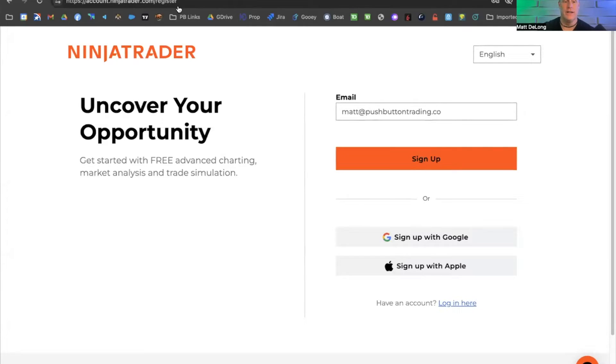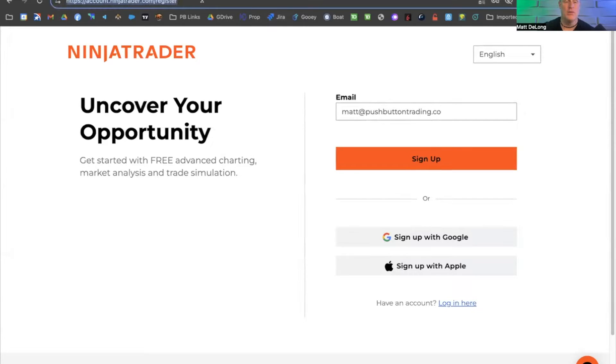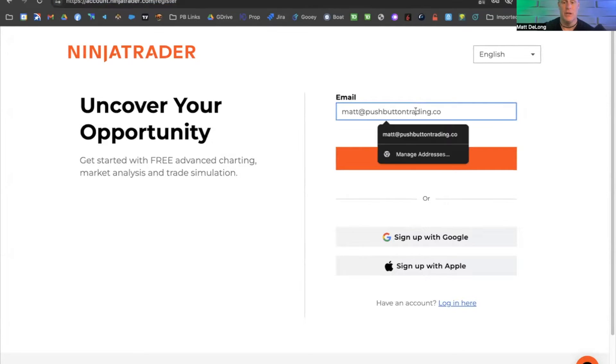First thing you want to do is pop over to account.ninjatrader.com/register and go ahead and plug in your email address.